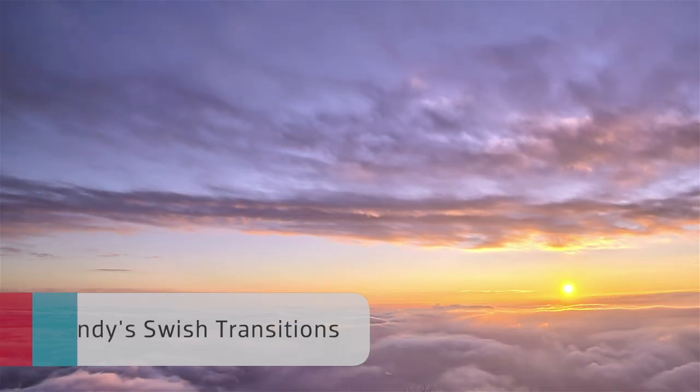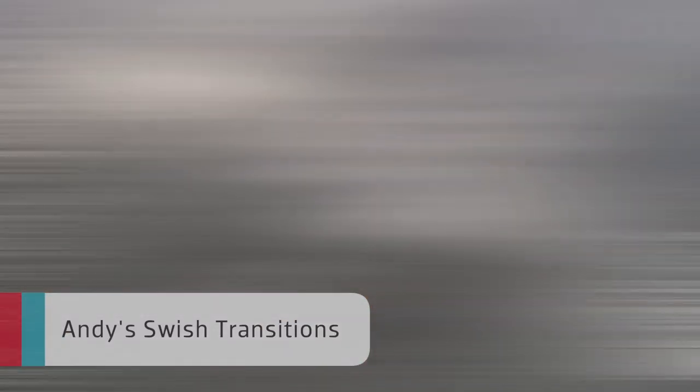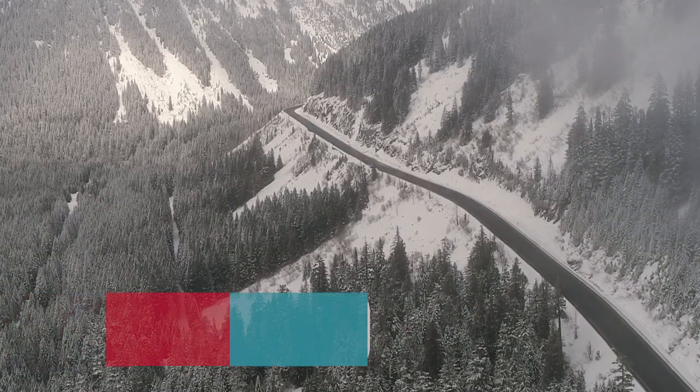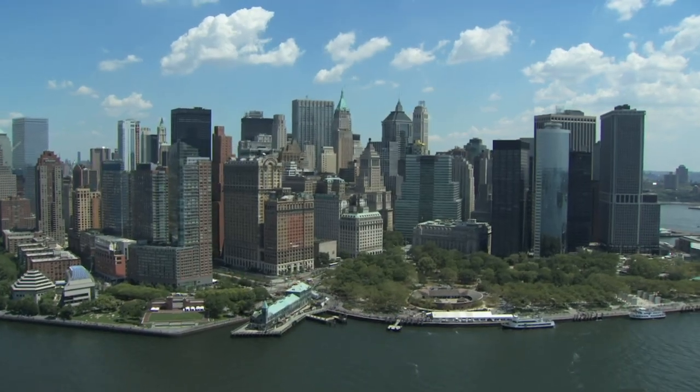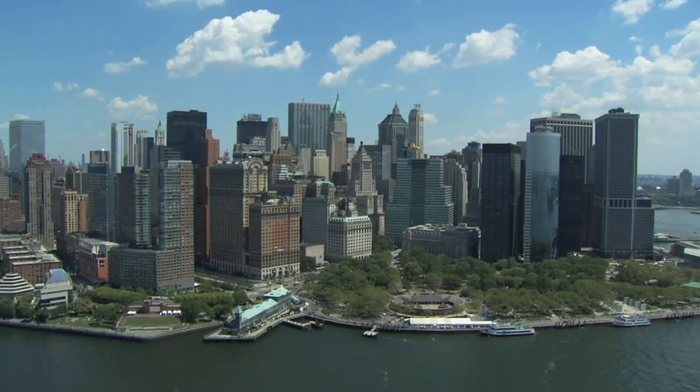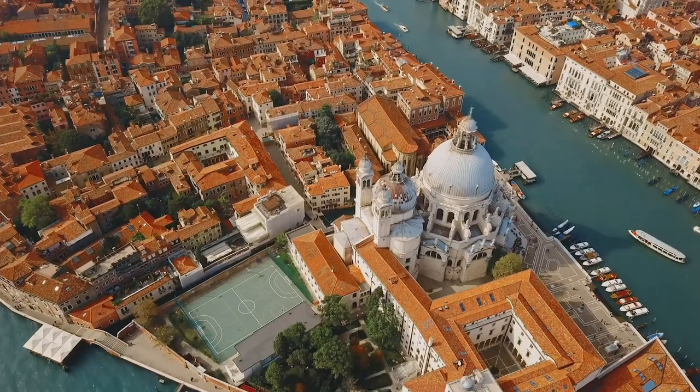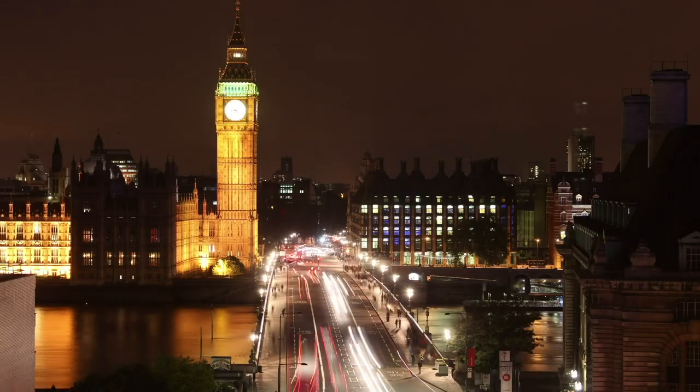Andy's Swish Transitions is a set of effects that stretch, blur, and dissolve or pan from one clip to the next with some great timing controls. Andy's Swish Transitions are fast, easy to use, customizable, and free.